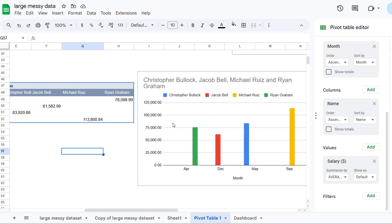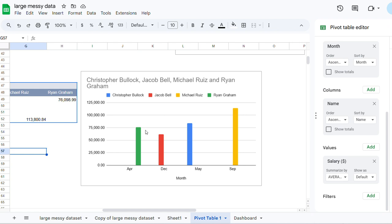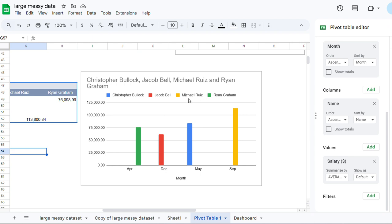So here, green is Ryan, red is Jacob, Christopher, and Michael. So in the month of April, Ryan had $75,000. December, Jacob had over $50,000. May, Christopher had over $75,000. And the month of September, Michael had over $100,000. So this is why the units here, you see this place.